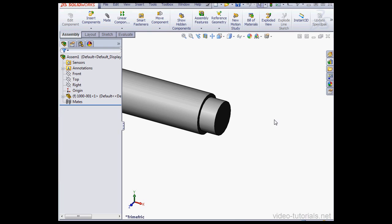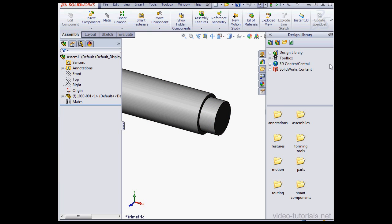Welcome back. In this video we're going to practice using a bearing. There's a shaft in my graphic area. Let's expand the toolbox.